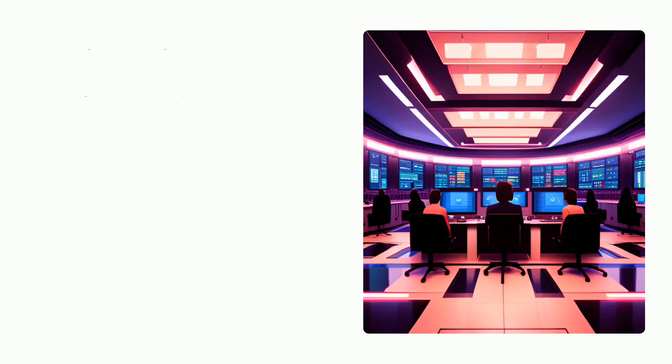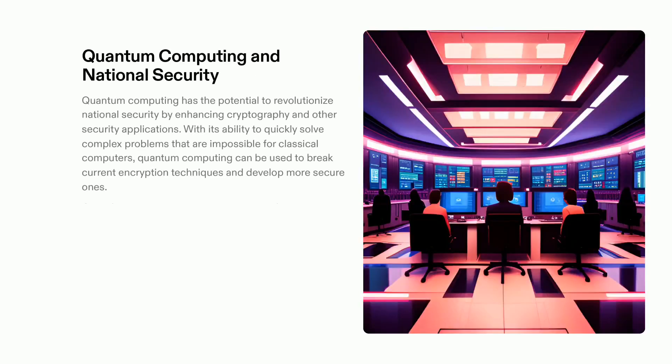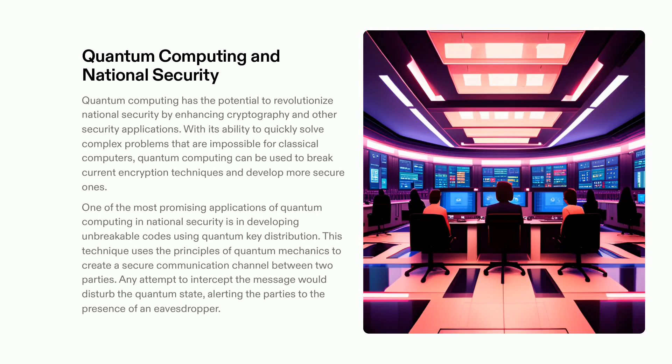Quantum computing is ushering in drastic changes to national security. Its vast computational capabilities are capable of producing uncrackable codes and improving current cryptographic methods. Being able to solve intricate problems with haste and verifying secure communication lines between two parties through quantum key distribution are what makes this technology a game-changer in national security.